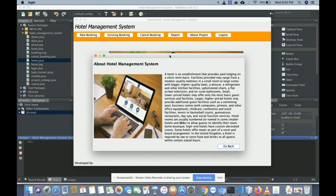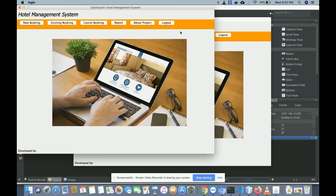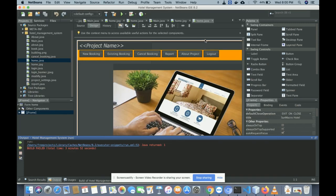This is the logout option. Once you log out, the session will expire and the application window will close. I'm logging out now — you can see the application window has closed.